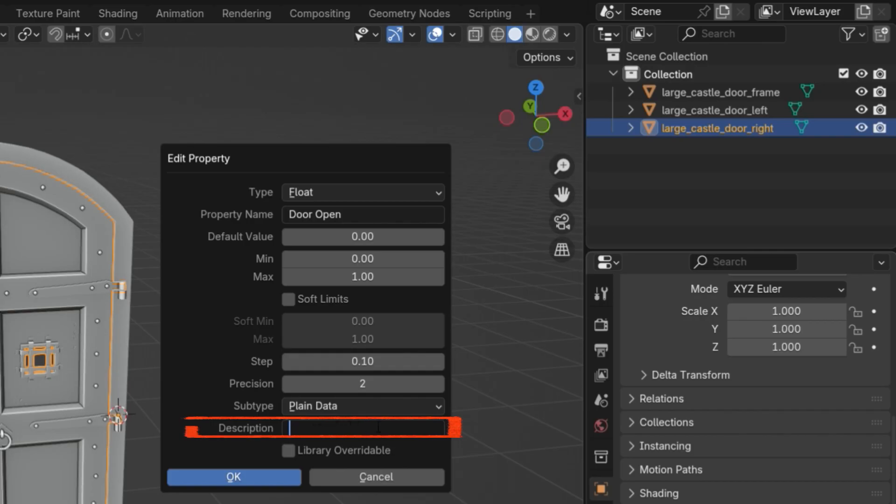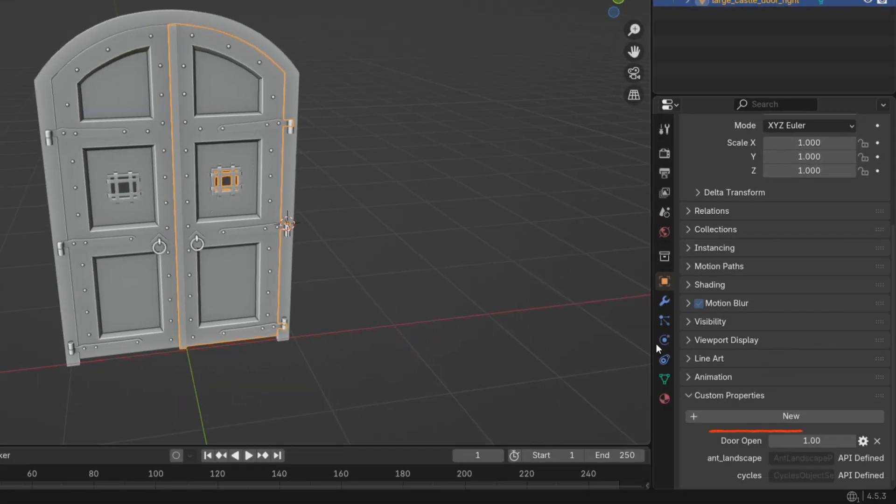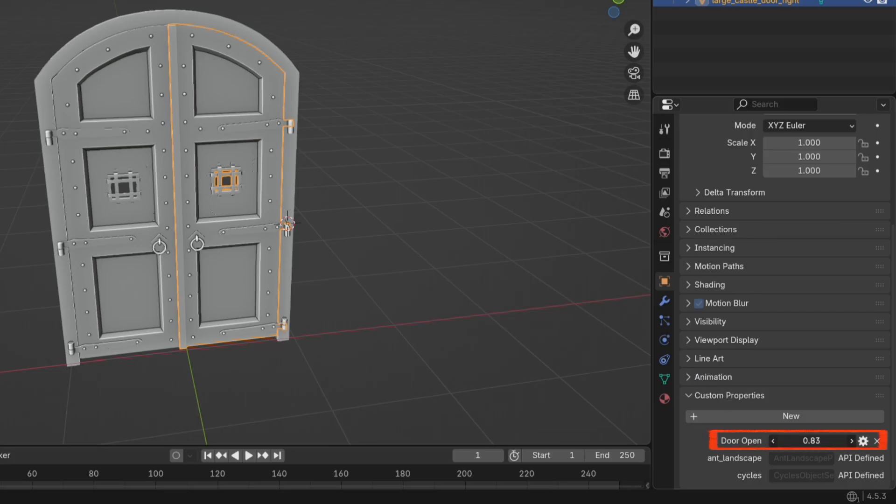Description is a short note explaining what the property does. This shows up as a tooltip when you hover over it. I'll leave this one empty. Once everything is set, click OK.